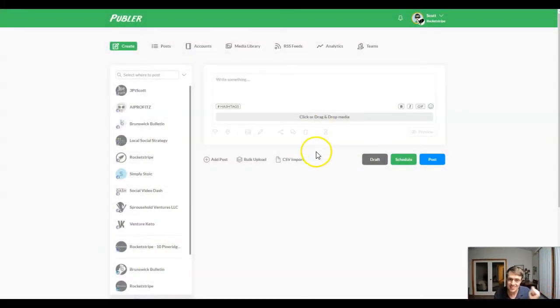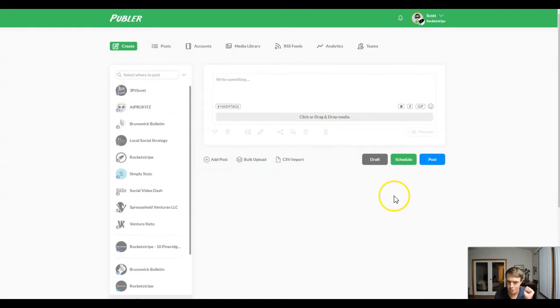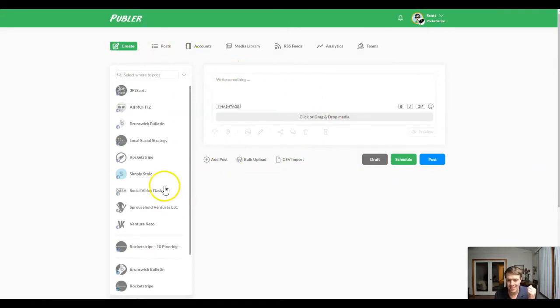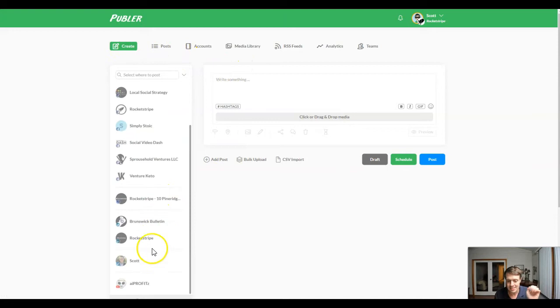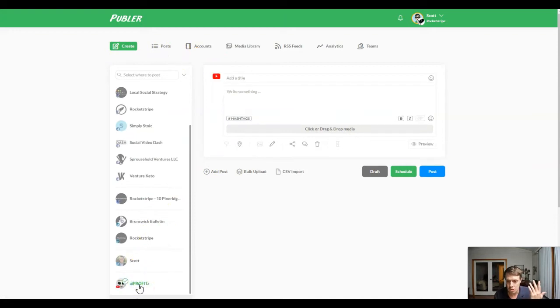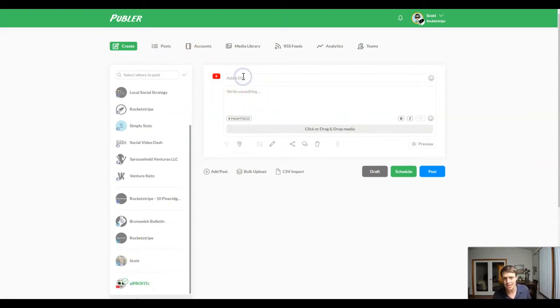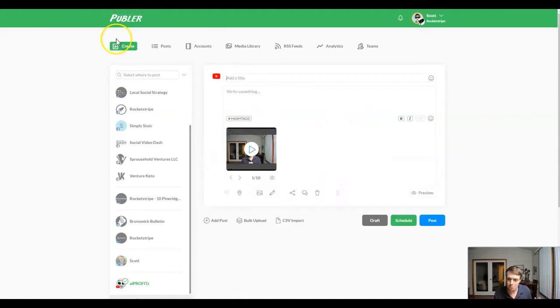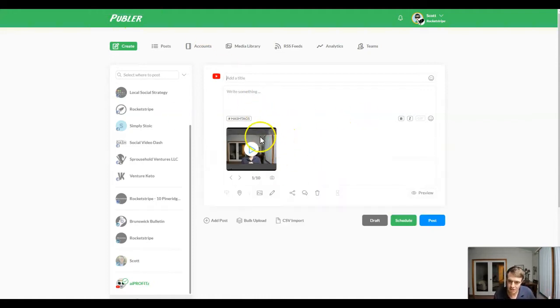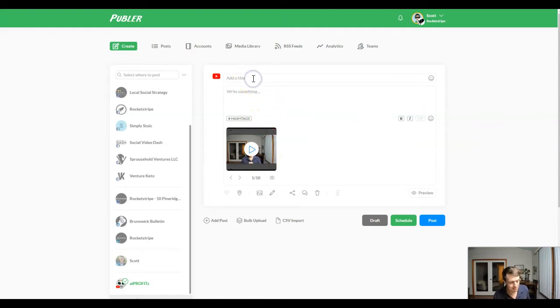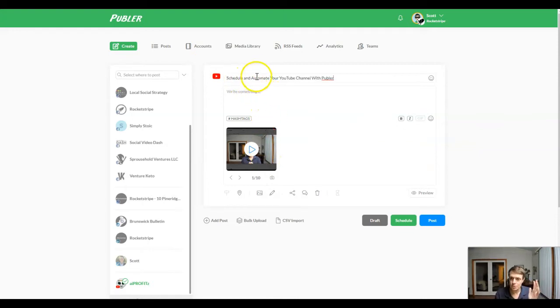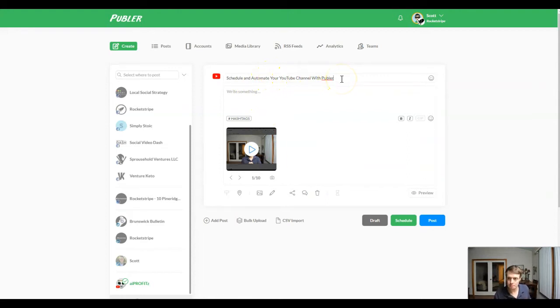First and foremost, I am inside my Publer account. Again, I have a video going over everything, but today we're going to actually just create a post and the post that we're going to create is for the AI Profits YouTube channel. We're going to give our post a title and drag and drop our media, upload it, which I've already done just to save a little bit of time. We're going to give our post a title: schedule and automate your YouTube channel with Publer.